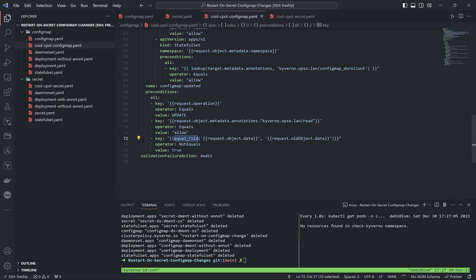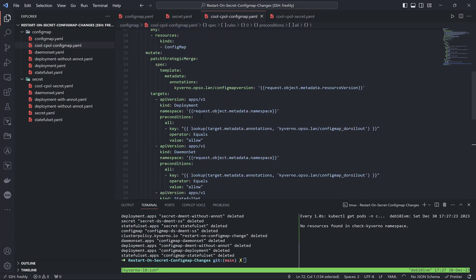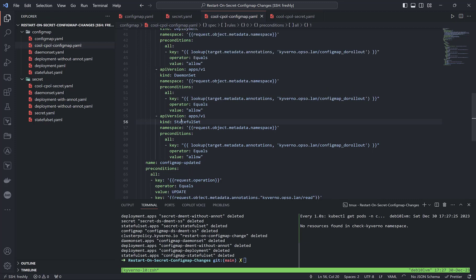We must analyze any change on the data key specifically — that is the right place where meaningful data is changed. The equalfold function compares between the old object data key and the new object data key. If they are not equal, it means something changed in the data and we must trigger a rolling update for deployments, daemon sets, and stateful sets.